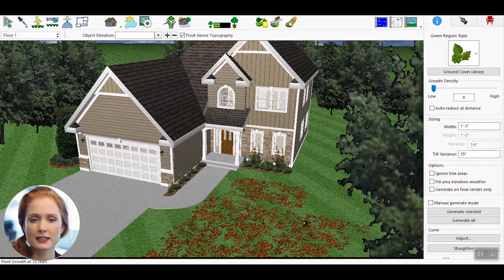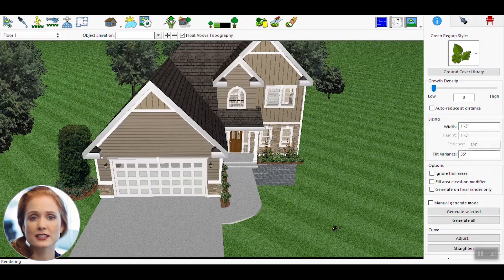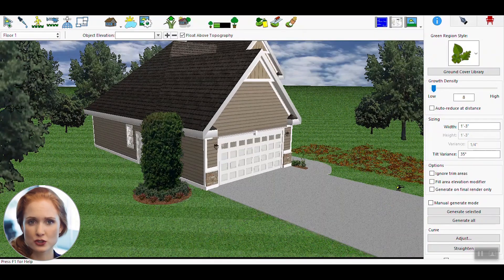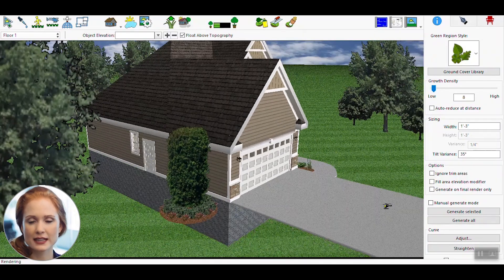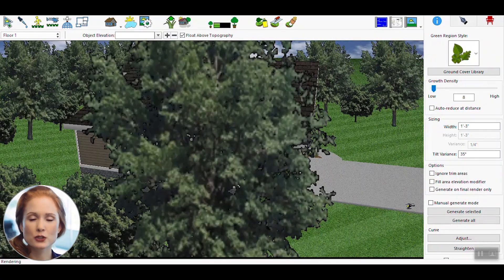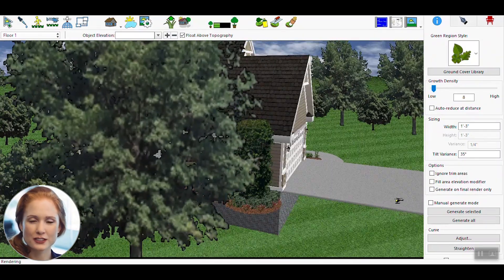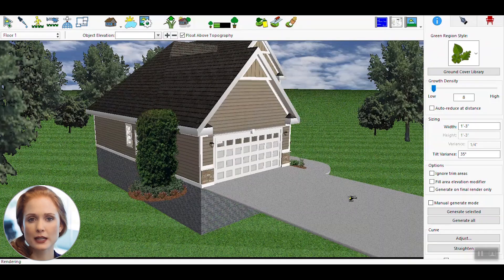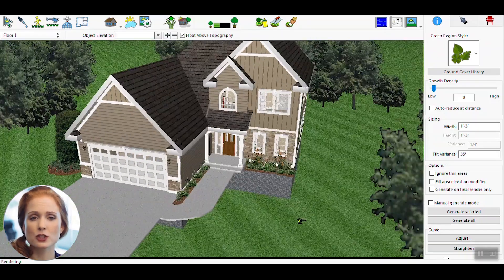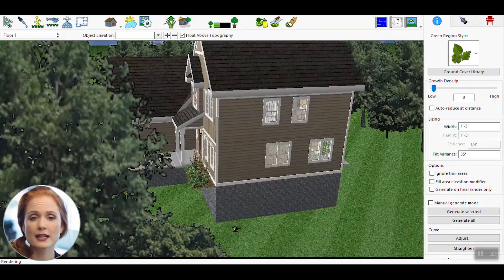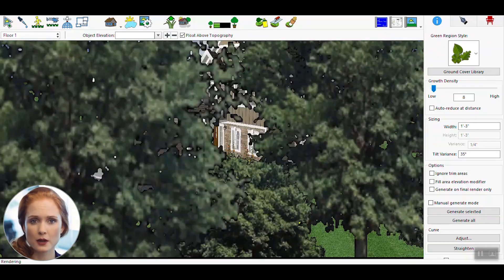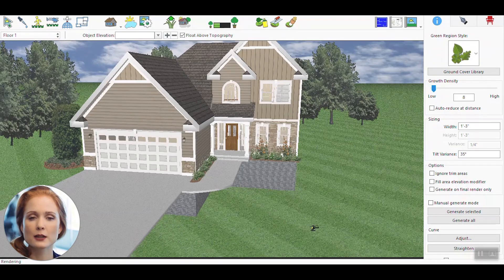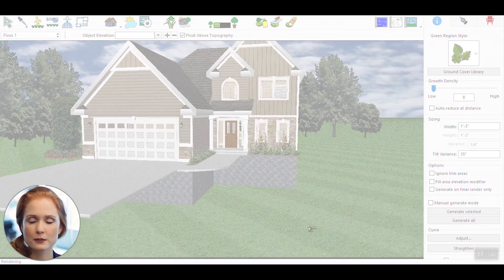That's it! You've successfully used the Green Region Tool to add realistic natural elements to your 3D designs. This tool not only enhances the visual appeal of your landscapes, but also helps you create more immersive and detailed environments.